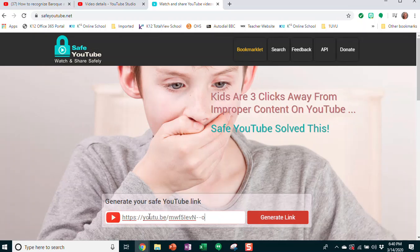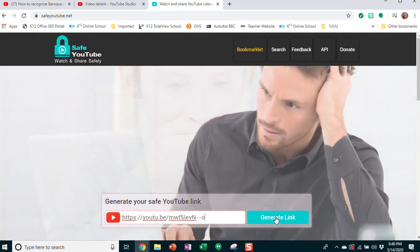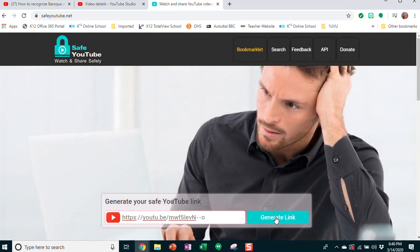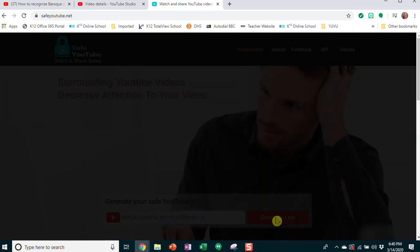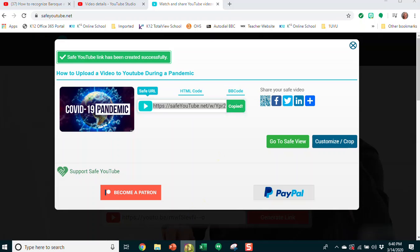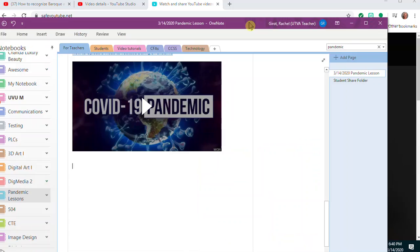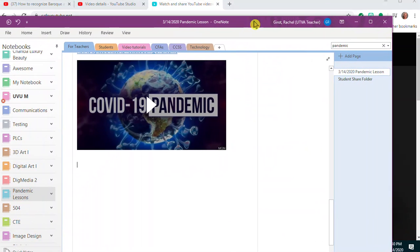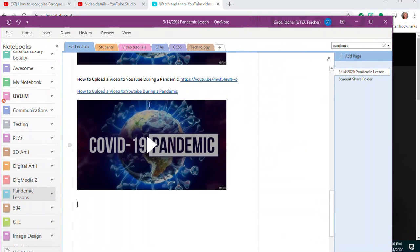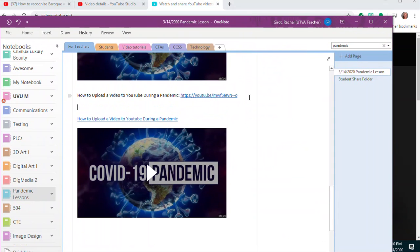Paste your link with Ctrl+V and then click generate link. It's that easy. Copy this link and put it in your OneNote. Here's my 'how to upload a video'—this is my safe